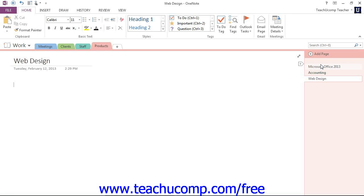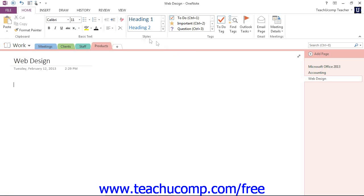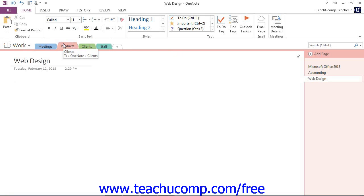Once you have sections and pages created, you can easily rearrange the order in which they appear. To move a section, you just click on the section's tab and then drag it to the new location. As you do, you'll see a small black triangle appear between the other tabs, and this indicates the new location. So when it's in the place you want, just release your mouse, and you'll see that it's moved to a new location.